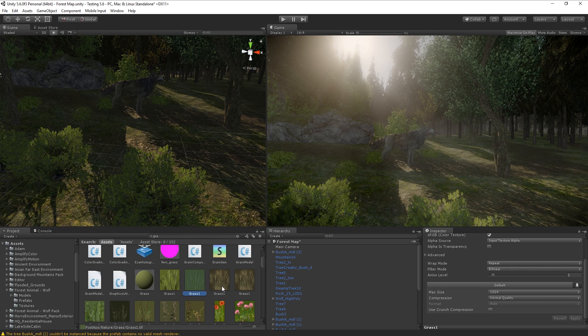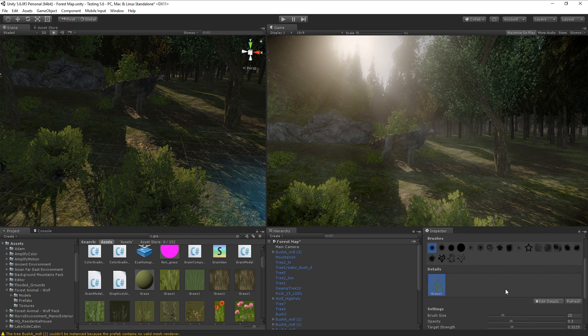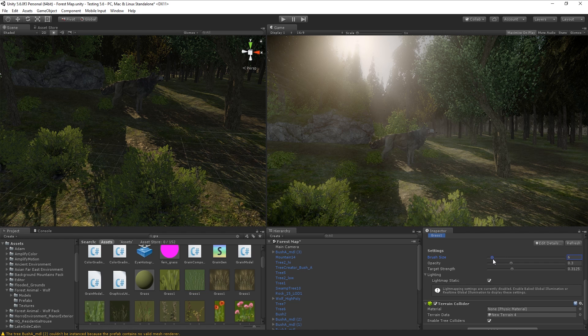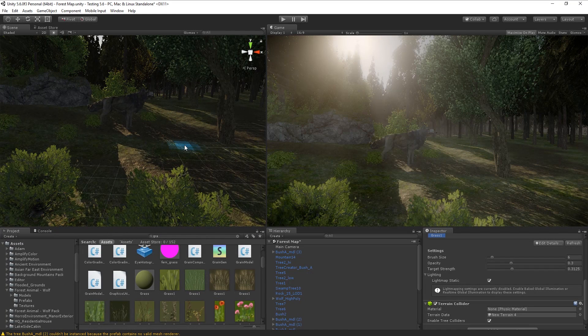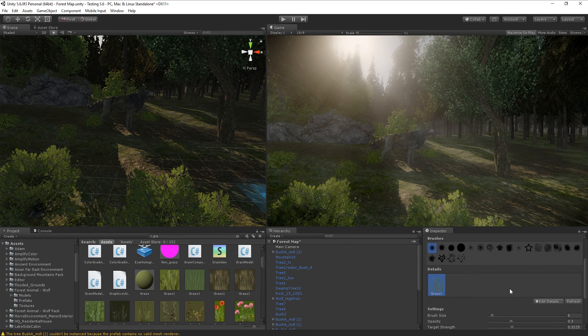The technique I'm teaching you works with any grass texture. No matter what you're using — paid, free, or the standard Unity one — you should be able to make it look a lot better. I've added the grass texture, so next I want to place it here to see how it looks in my scene without touching the properties yet.